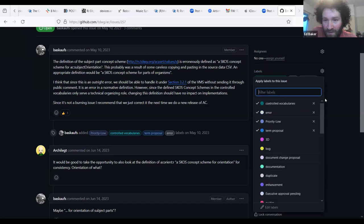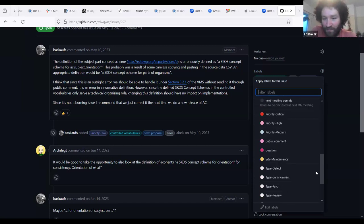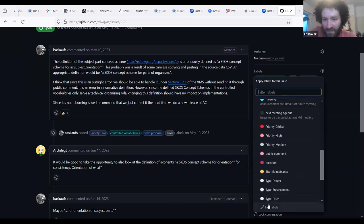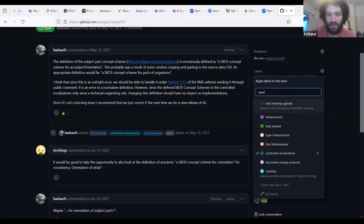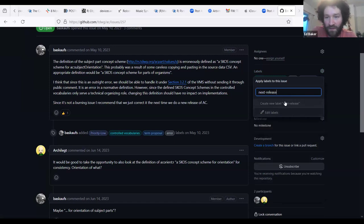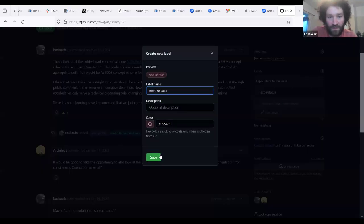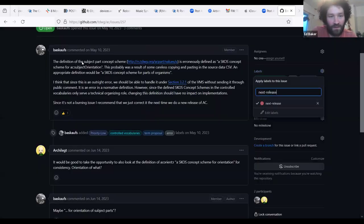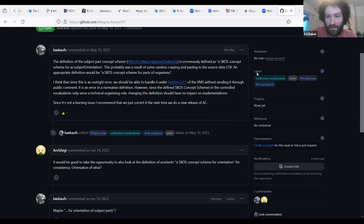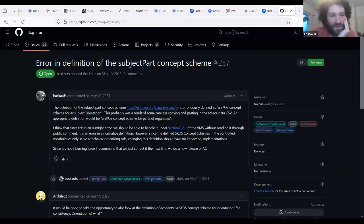The group decides to add a label for 'next release' on the wording error issue to keep track of planned changes.